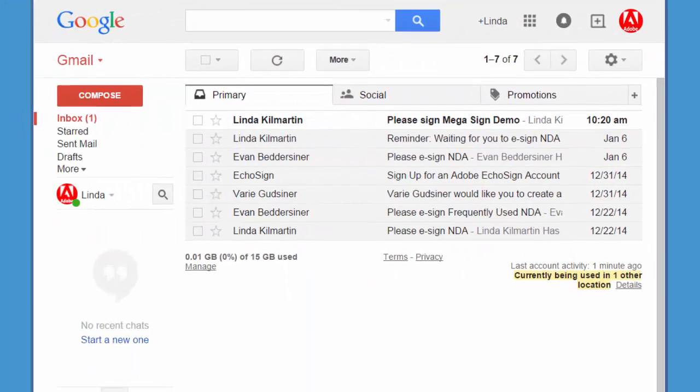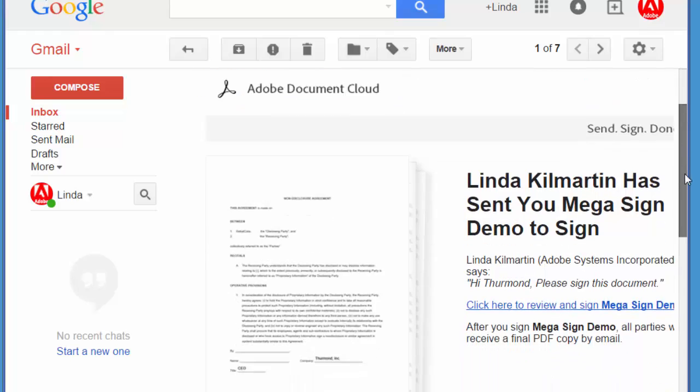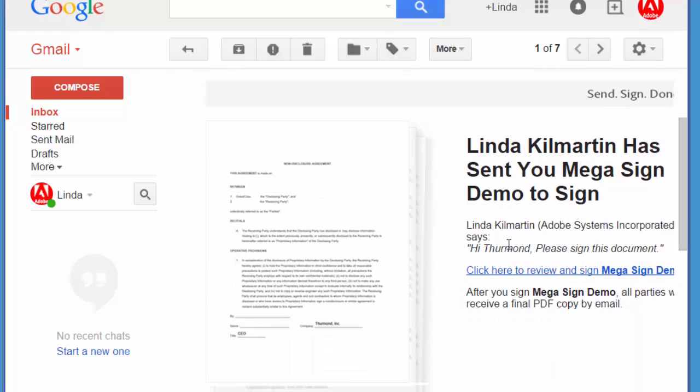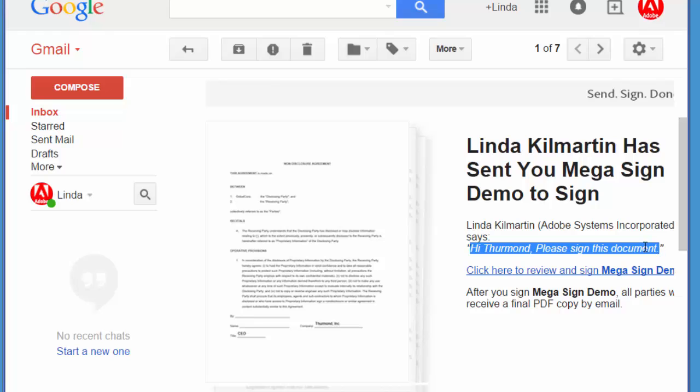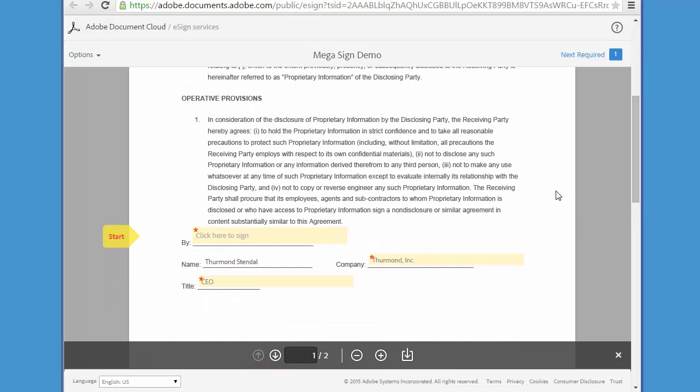So each recipient receives an email like this, and here is the customized message that I included in the CSV file. And all the signer has to do is go through the standard signing procedure, click on the link and sign the document.